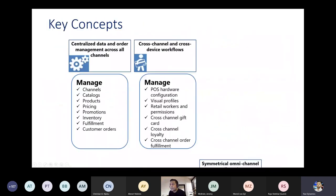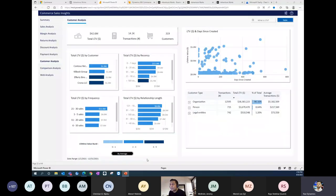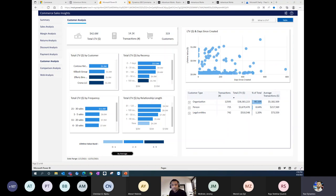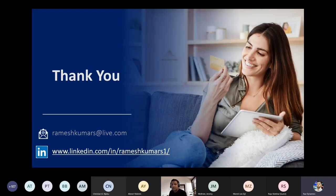Great questions overall. Commerce is a relatively newer addition to the Dynamics 365 family, and it's great to see how much maturity it has gained over the past few years. Question from Johan: Any insights on offline performance compared to previous versions?